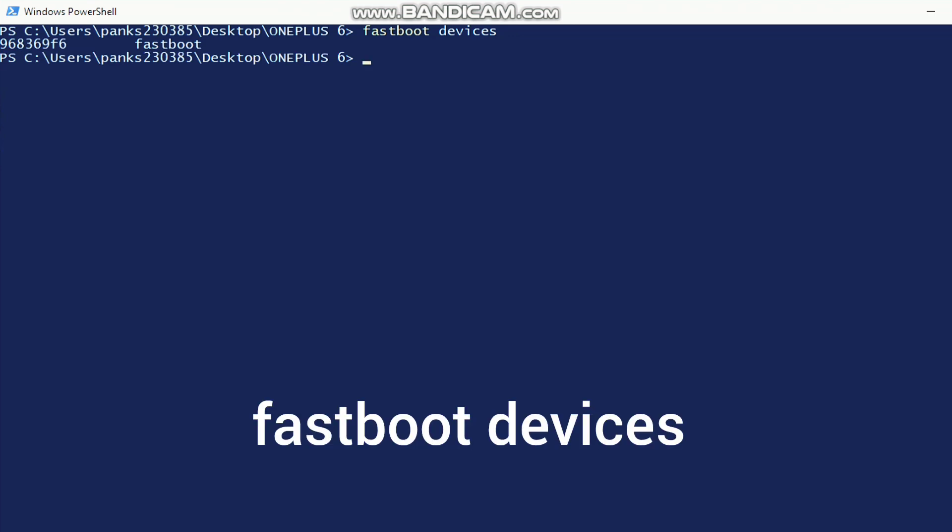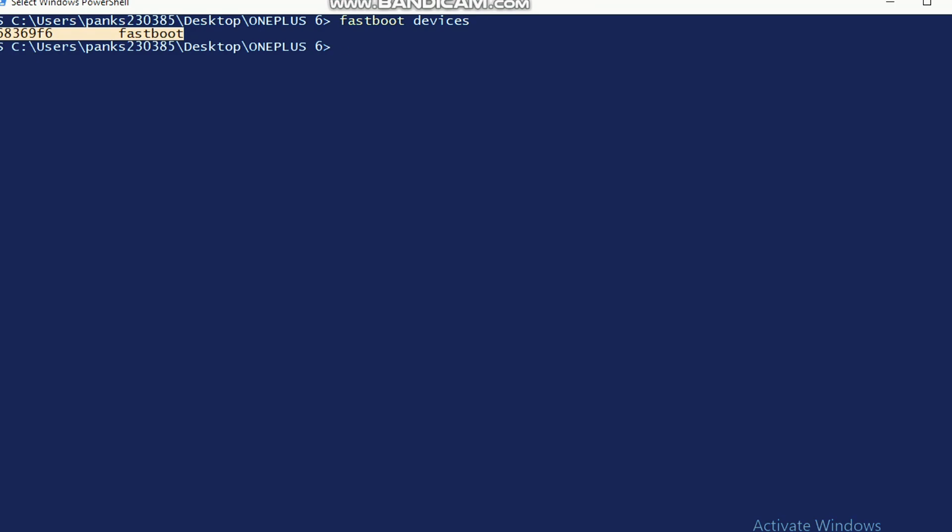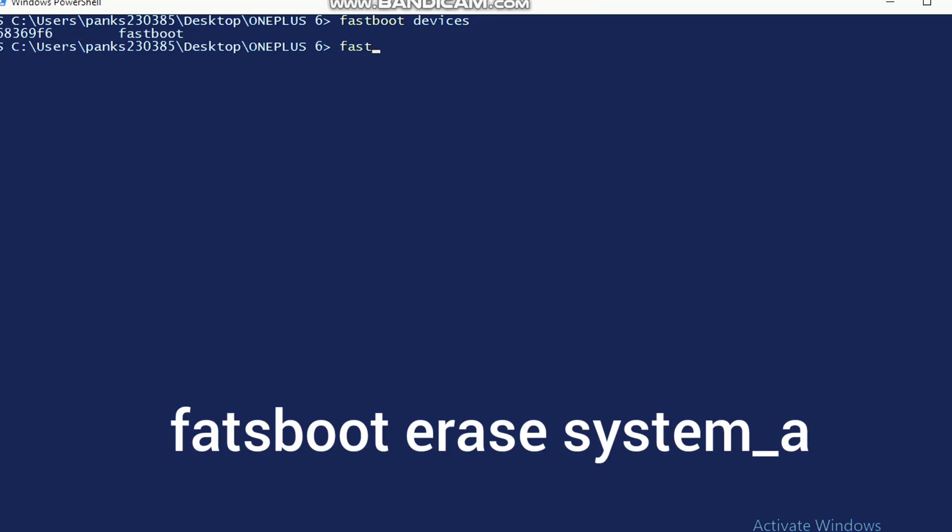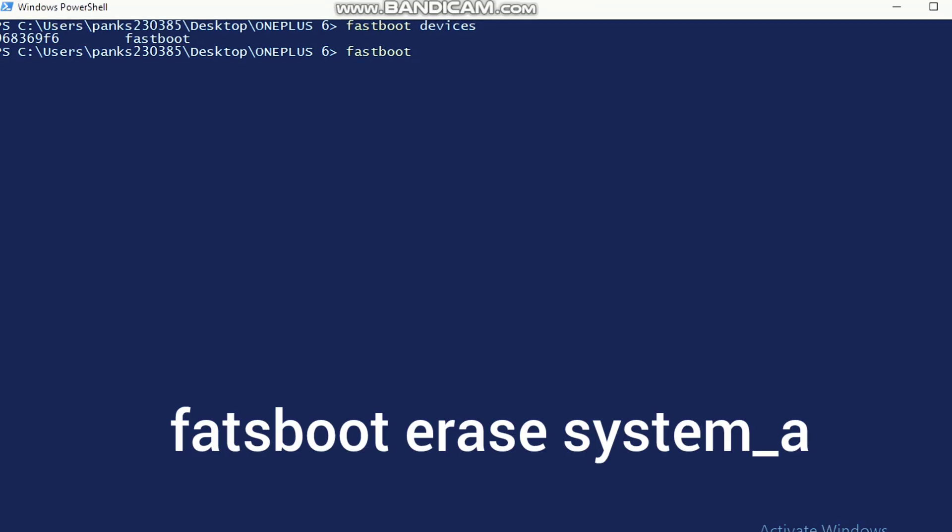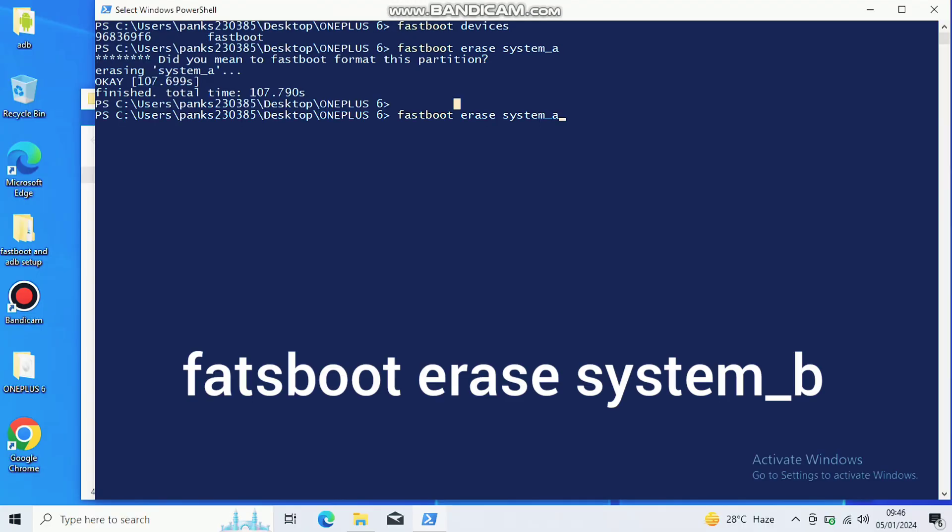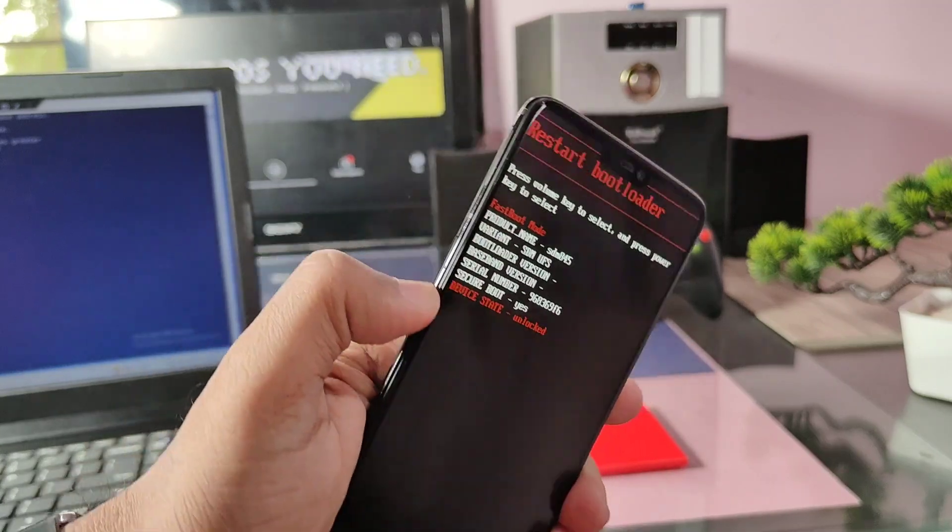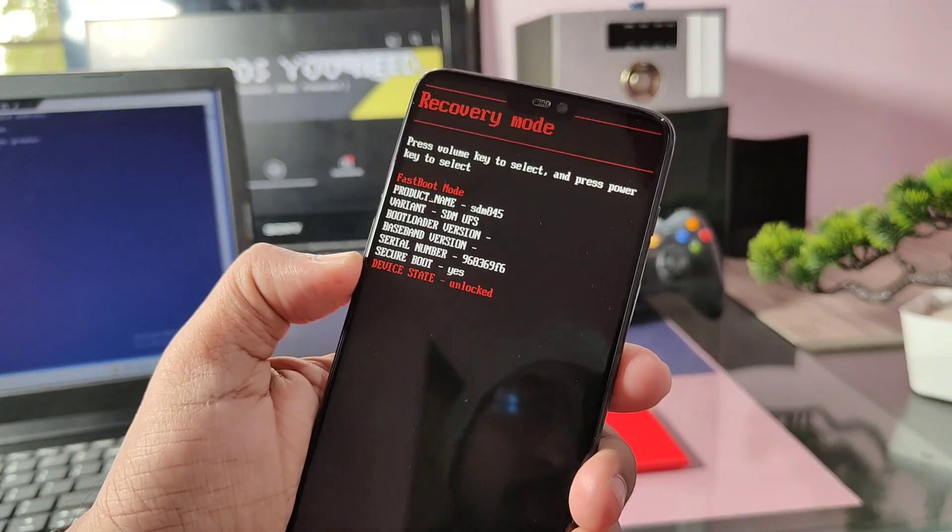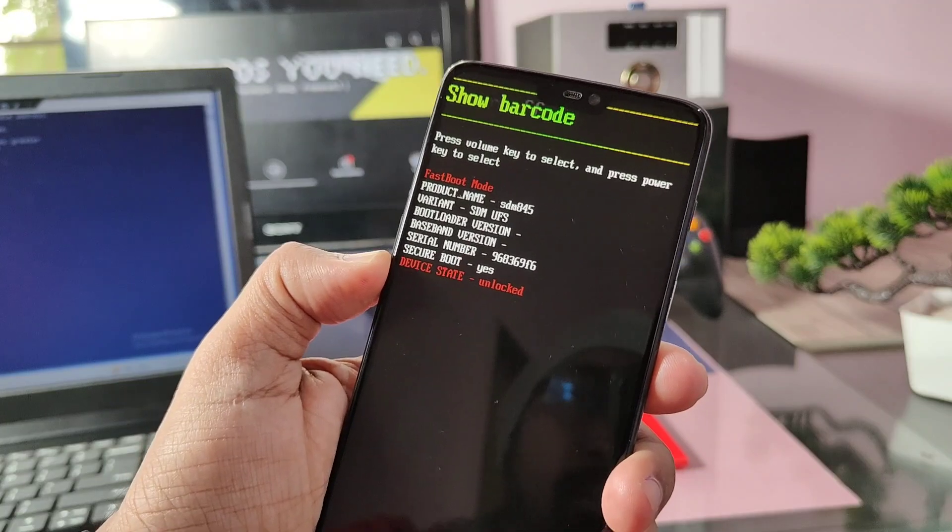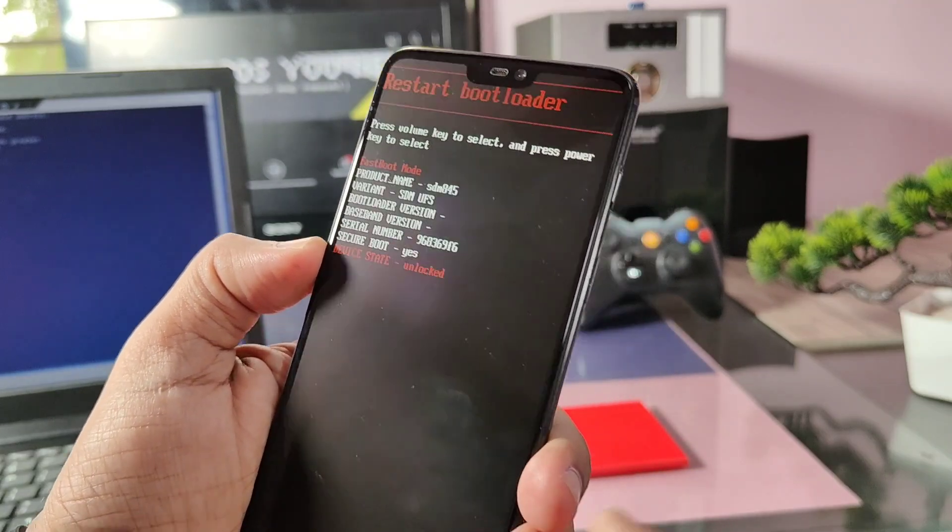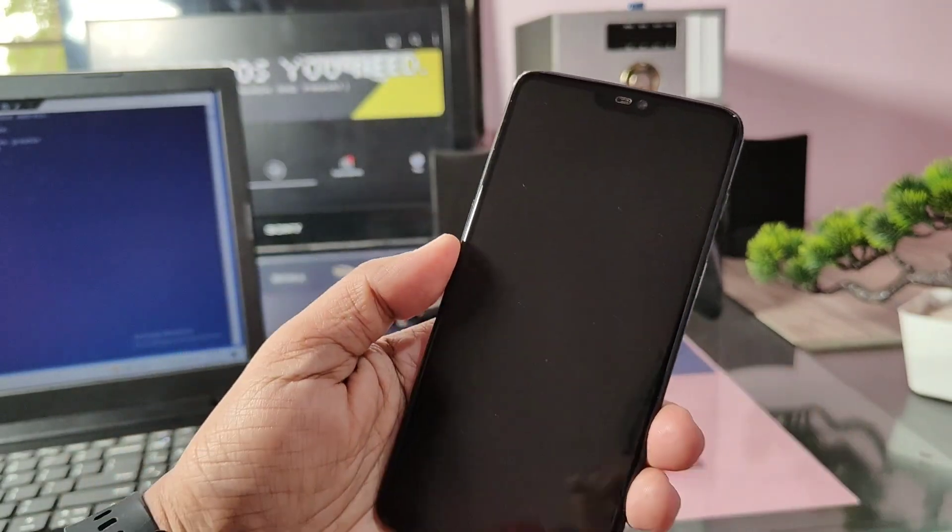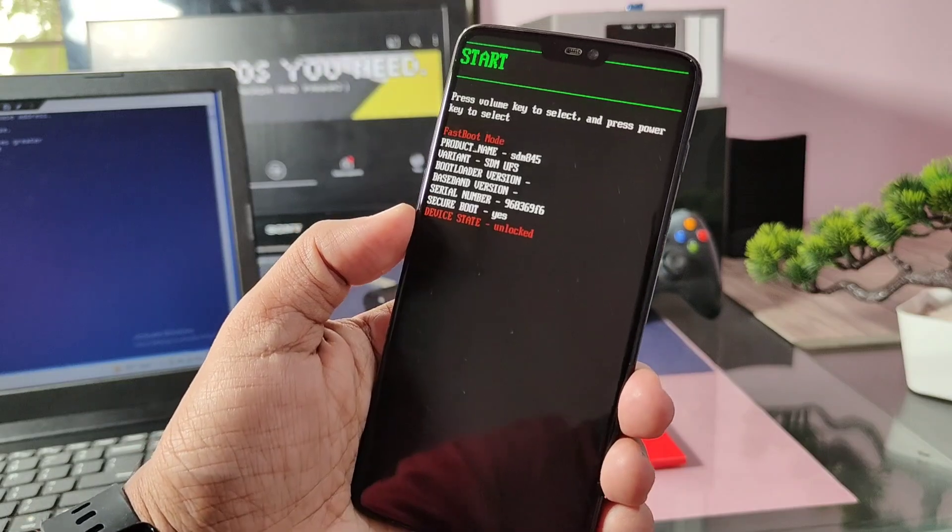Once your device ID gets detected, next type the command fastboot erase system underscore a and hit enter. This will take some time to erase the system partition. Once done, now copy paste the same command again, just rename it system underscore b and hit enter. Now using the volume up and down keys, select the bootloader option and press the power button. Phone will boot back to bootloader mode.